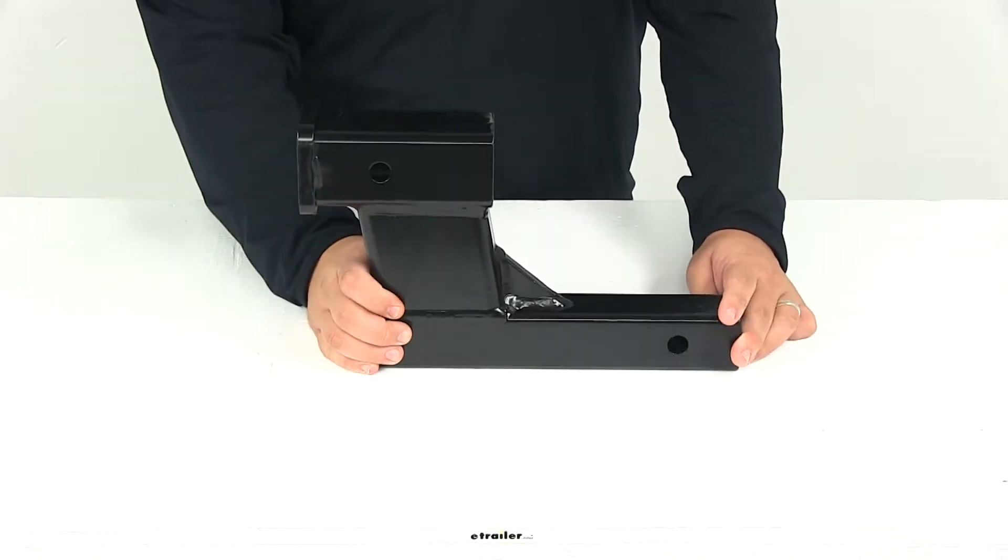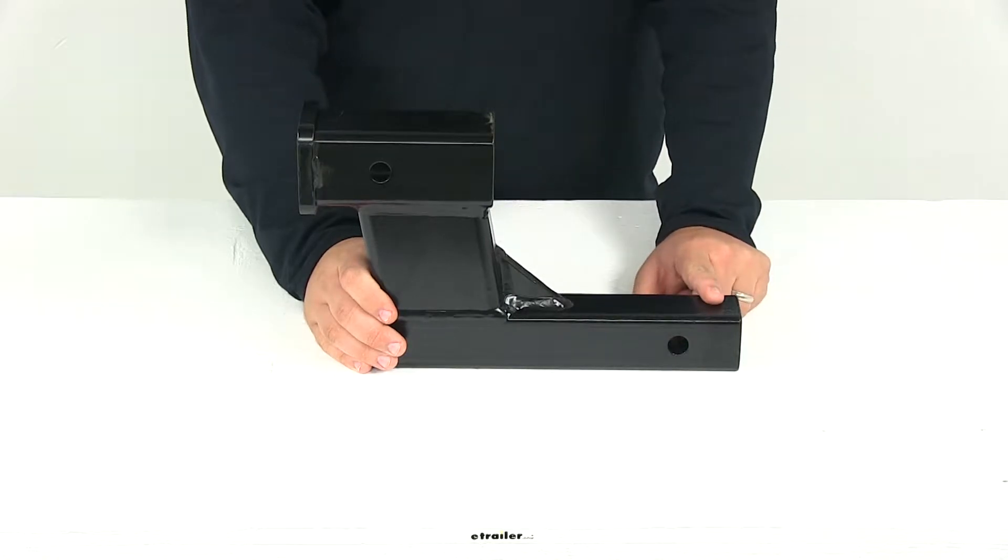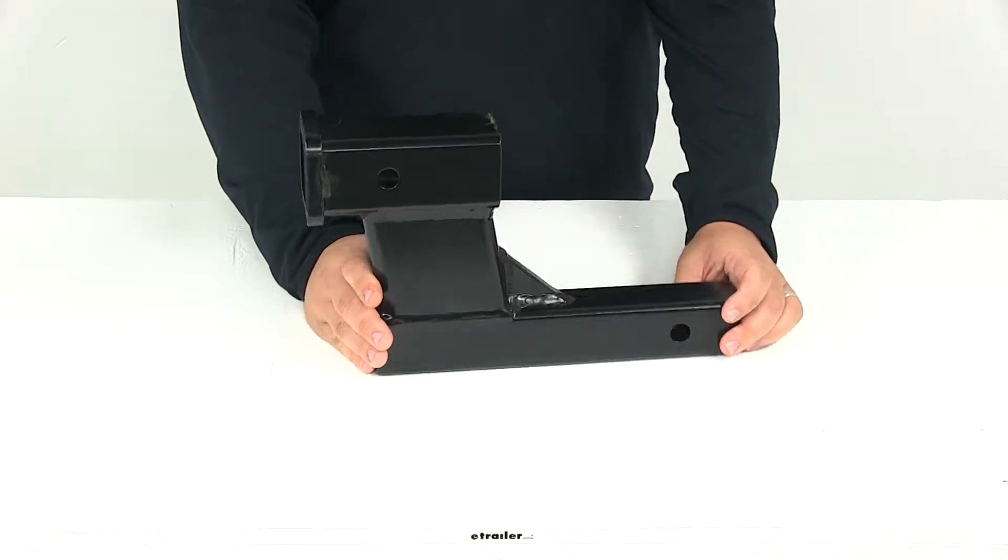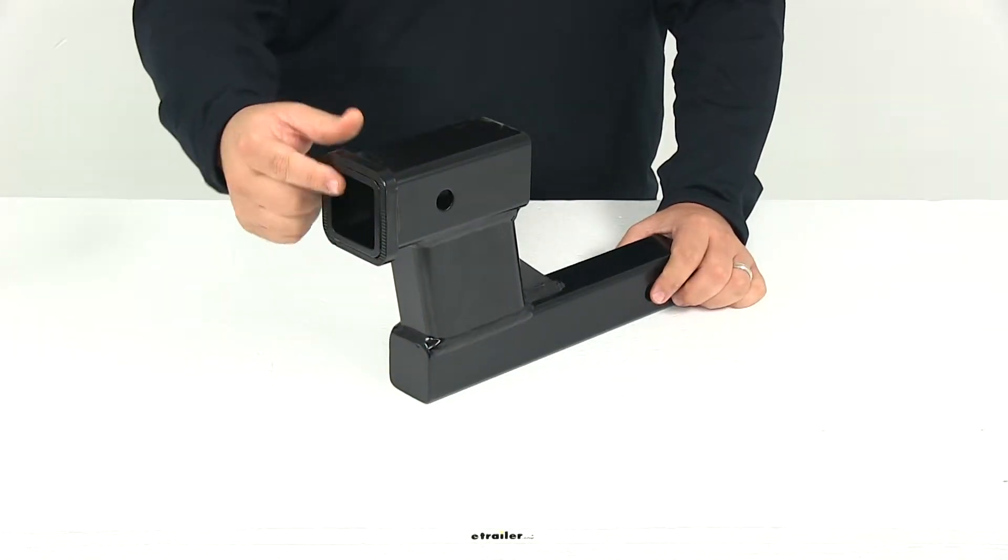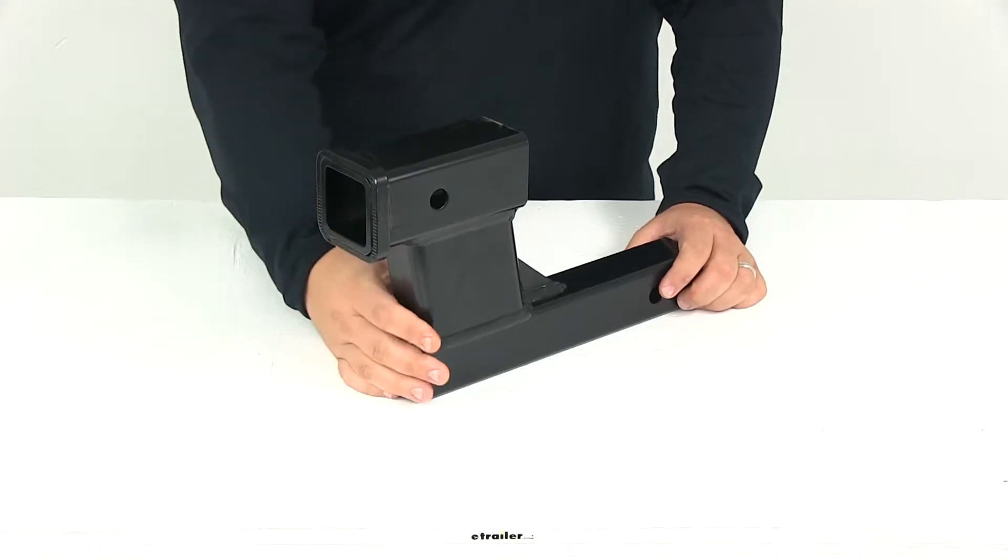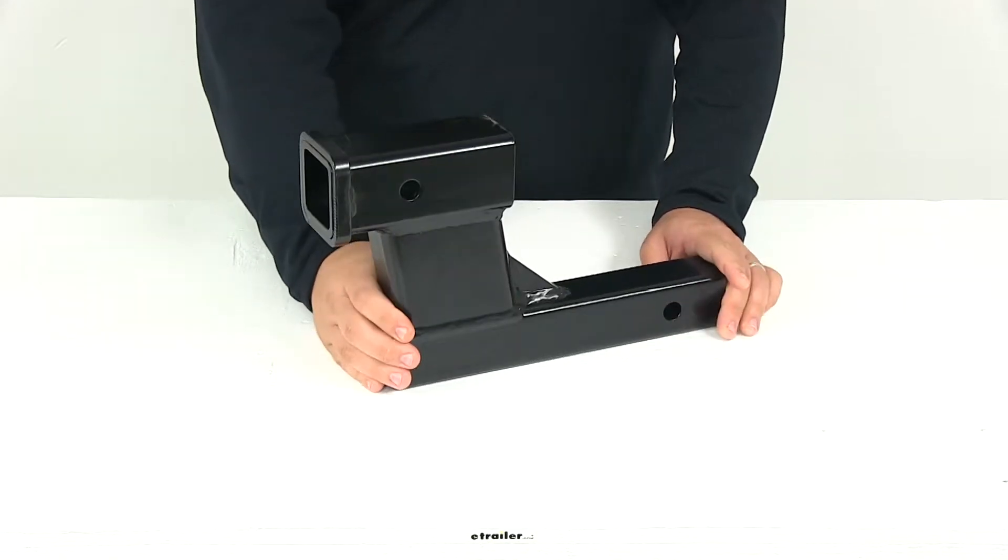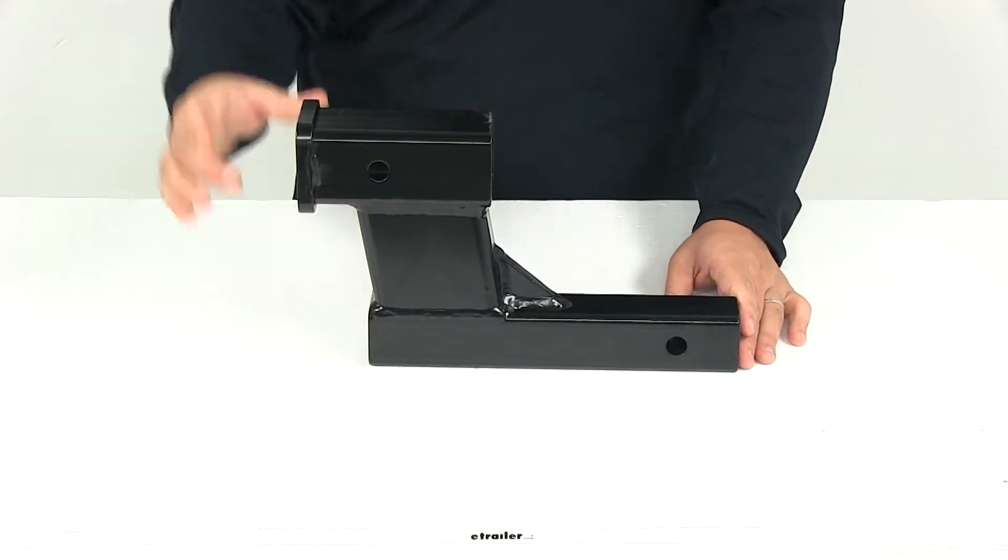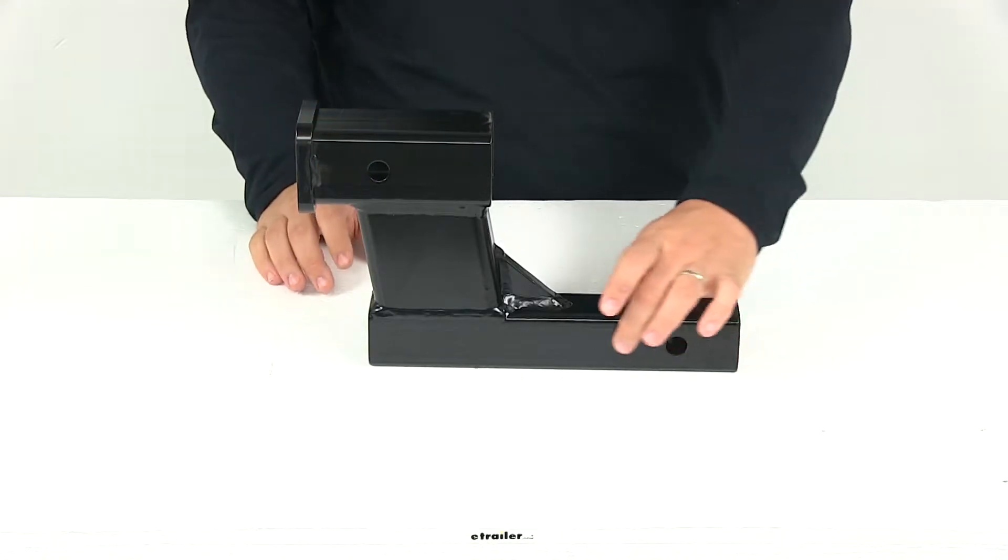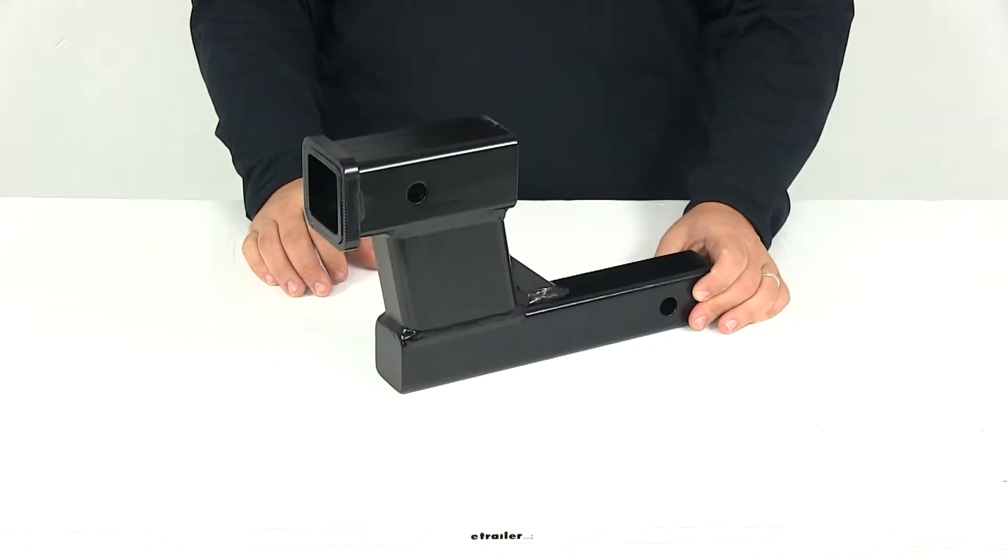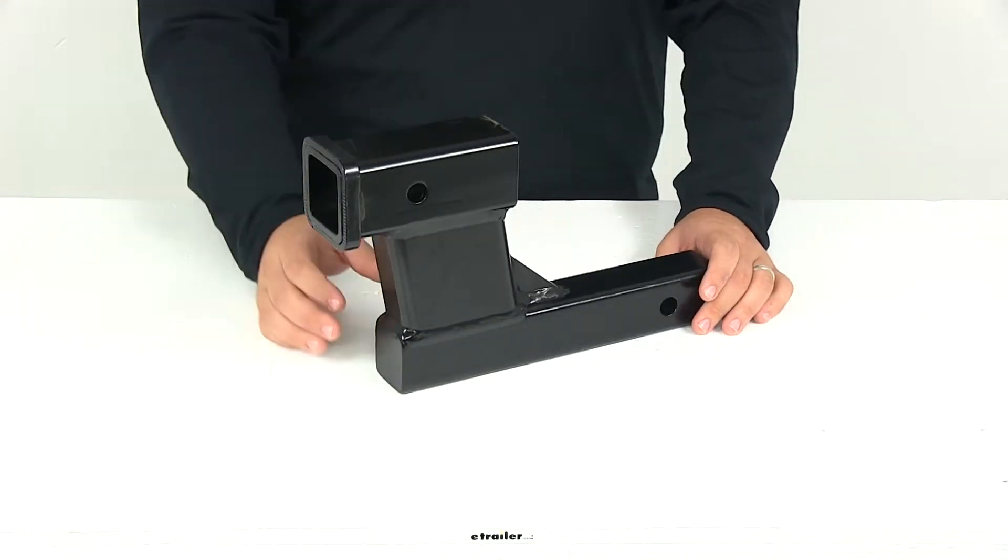It is designed to fit a 2 inch by 2 inch trailer hitch receiver and the receiver opening on here measures 2 inches by 2 inches. This system gives us a 6 inch drop measuring from the center of the receiver tube to the center of the shank. You can use this in the drop or rise position.